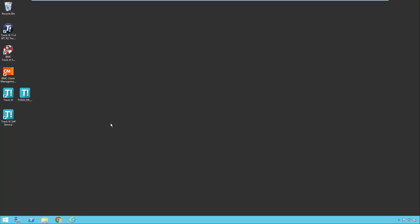Today we're going to take a look at the TrackIt migration tool. This tool is used to import data from a TrackIt 11.4 instance up to the latest version of TrackIt.